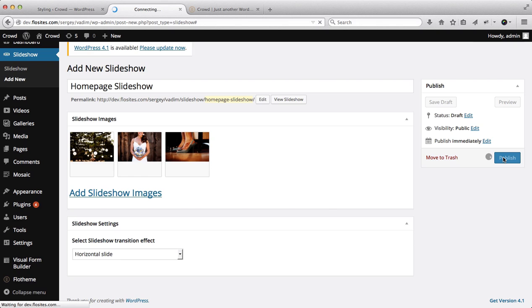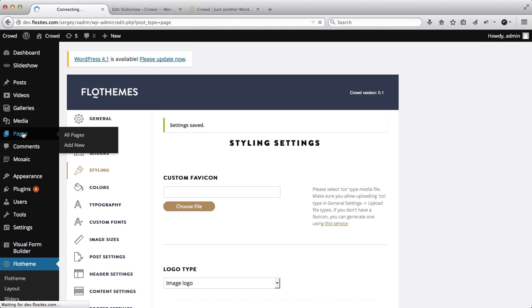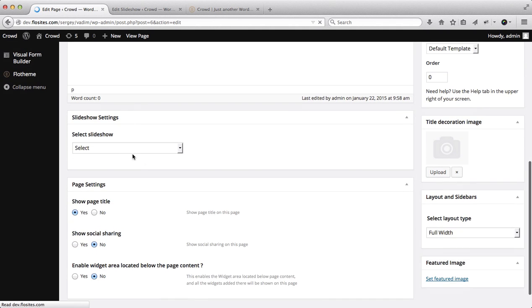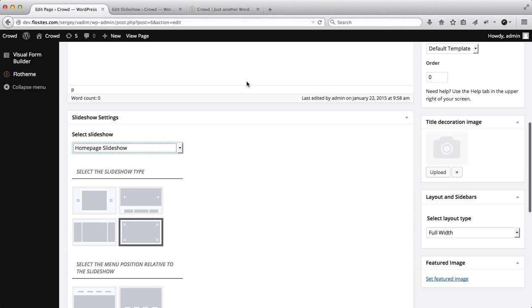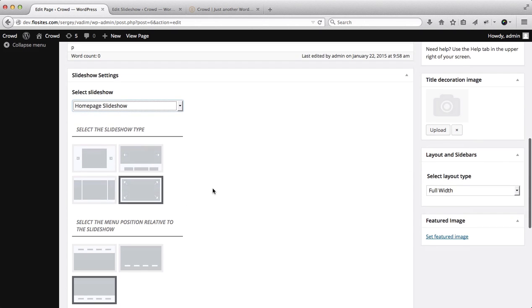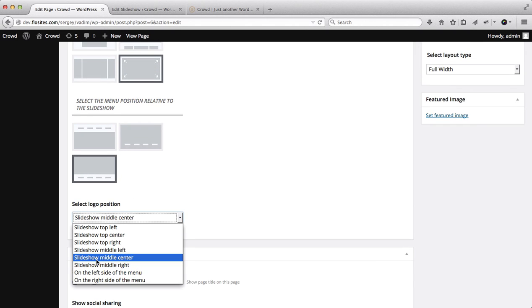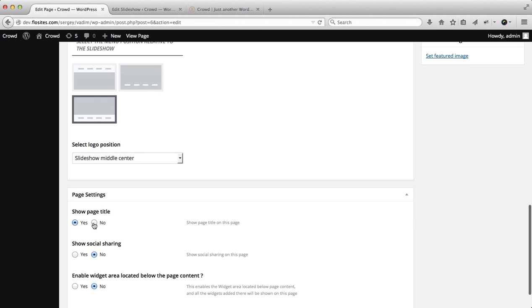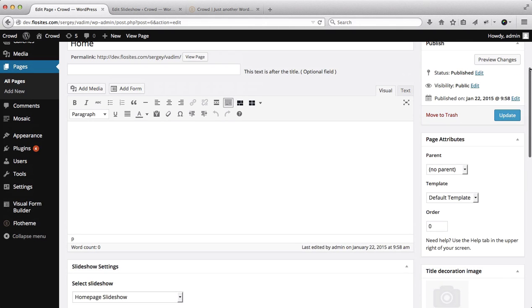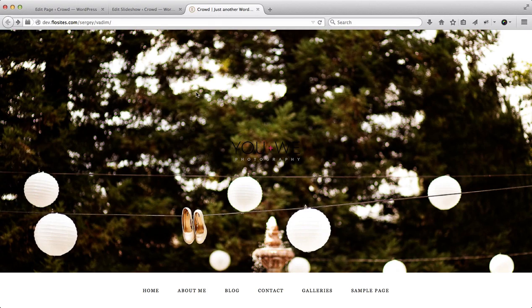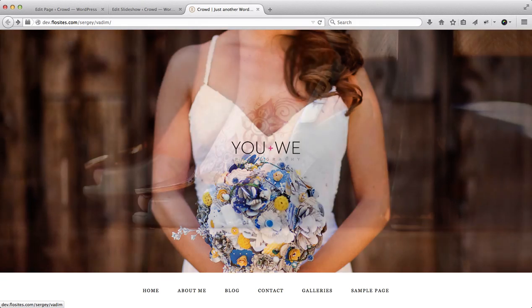Let's click on 'Publish'. We'll need to go back to our pages area, go to our home page, and select the image slider we want to associate with this page. Scroll down and within the slideshow area select the slideshow we want to use. Here we're able to select the various view types - we'll select the full screen option. We'll have our navigation menu at the bottom, and we're able to select our logo positioning - we'll have it in the middle and center. Then we'll hide our page title and click 'Update'.